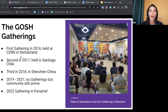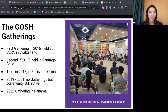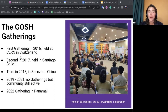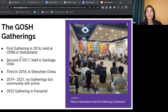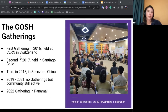A lot of work in the community is centered around large international gatherings known as the GOSH gatherings. The first gathering was held in 2016 at CERN, and it led to the creation of the GOSH Manifesto — a super important document that outlines the guiding principles and values for the GOSH community. After that, the next gathering was in Chile in 2017, where the community came together to create a roadmap outlining the actions and steps needed to make open hardware ubiquitous by 2025.